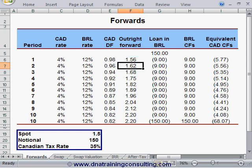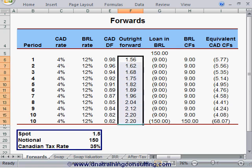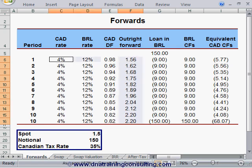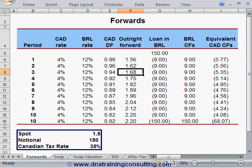You should not be surprised to see such a steep forward curve in column F. This is directly attributable to the large interest rate differential between the two yield curves, which, combined with the increasing tenor of each successive forward period, causes the Canadian dollar to trade at a higher and higher premium to the Real as time increases. This characteristic of the outright forwards is essential to the tax angle underpinning the structure, and would disappear if the two curve levels were close.